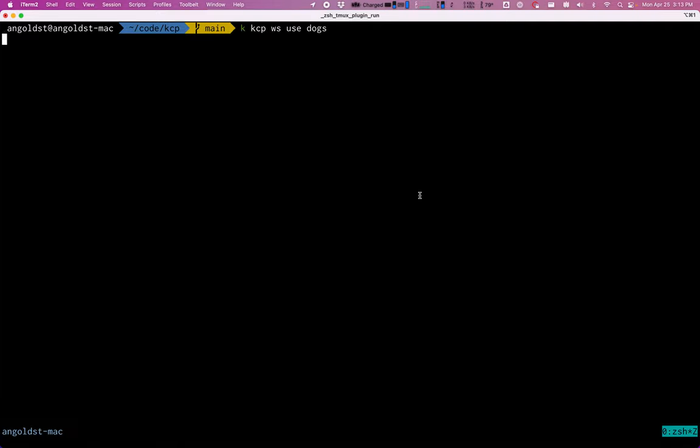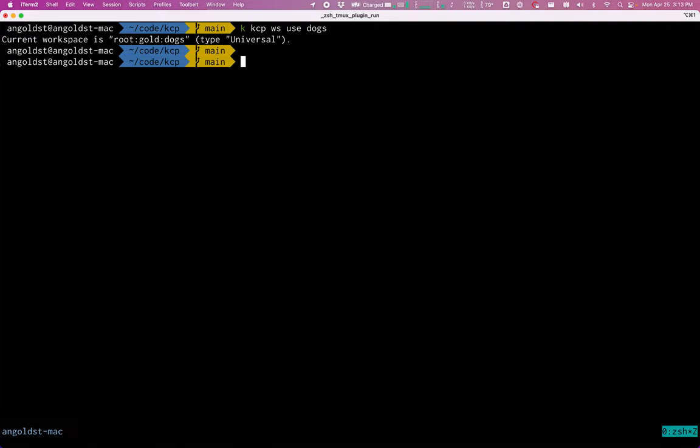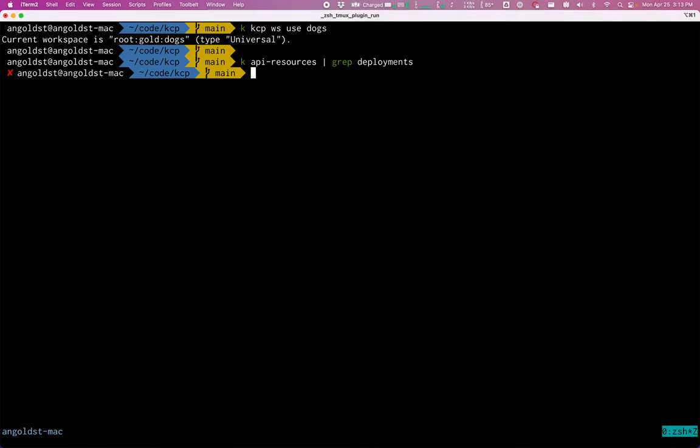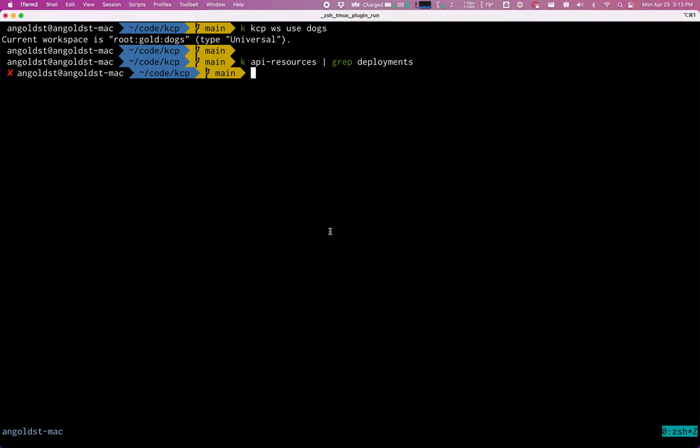So next, we will use the dogs workspace and let's see if this workspace knows anything about deployments. It does not. So the first thing I'm going to do to make this workspace aware of deployments is set the workspace up for syncing with a real cluster.